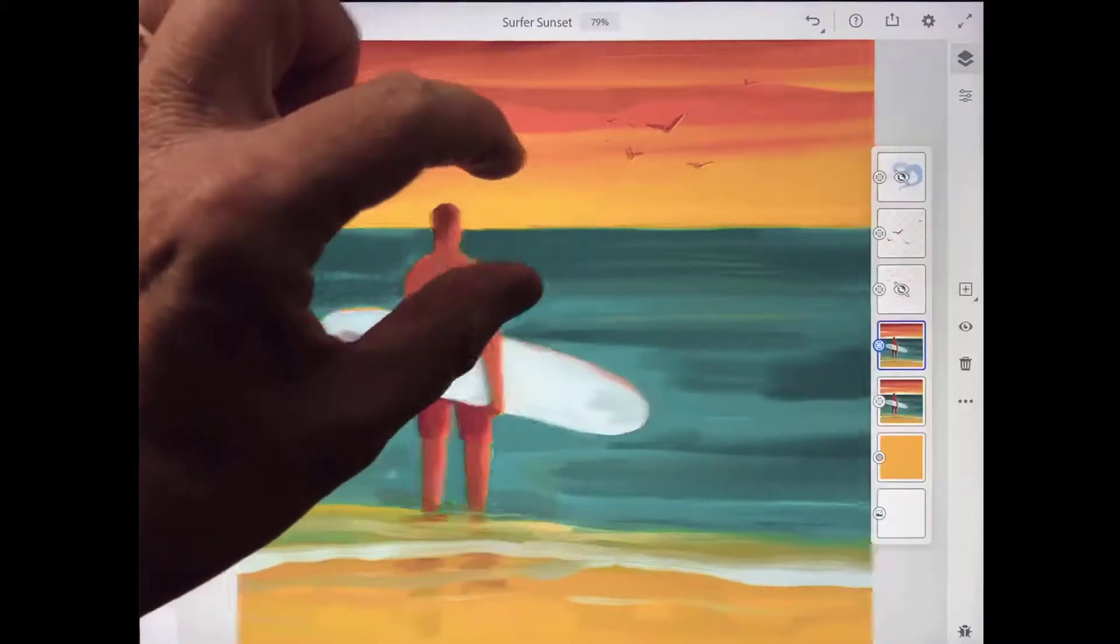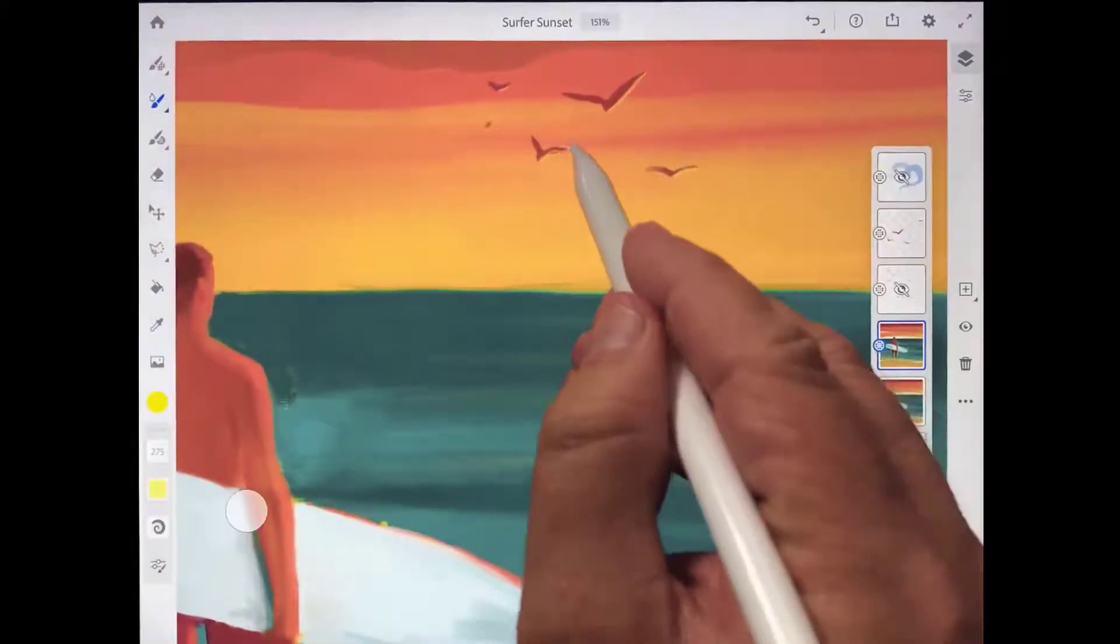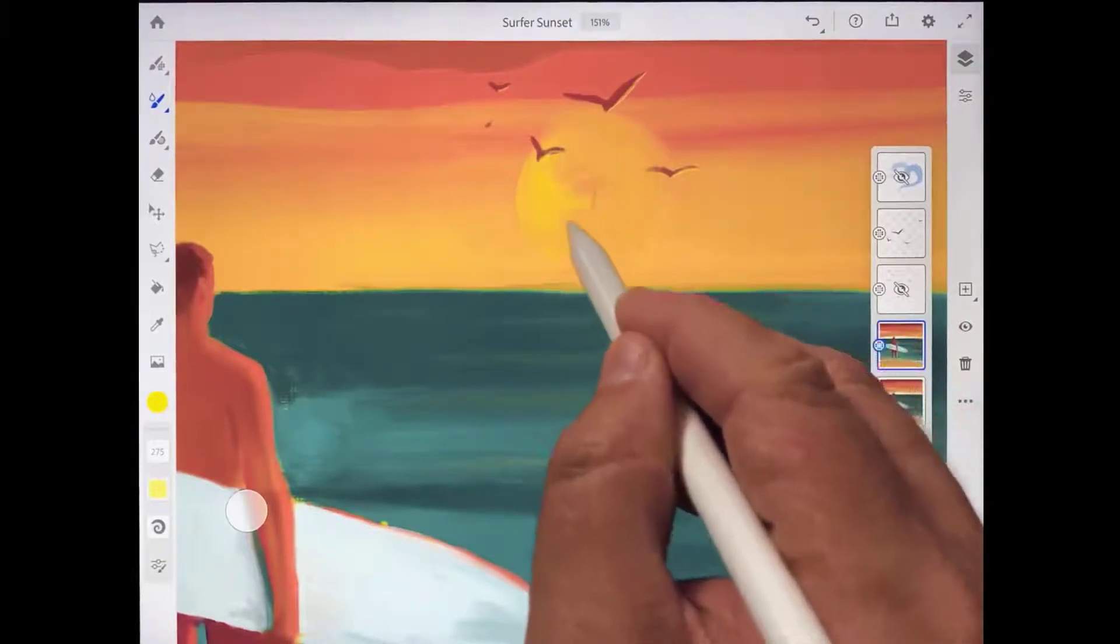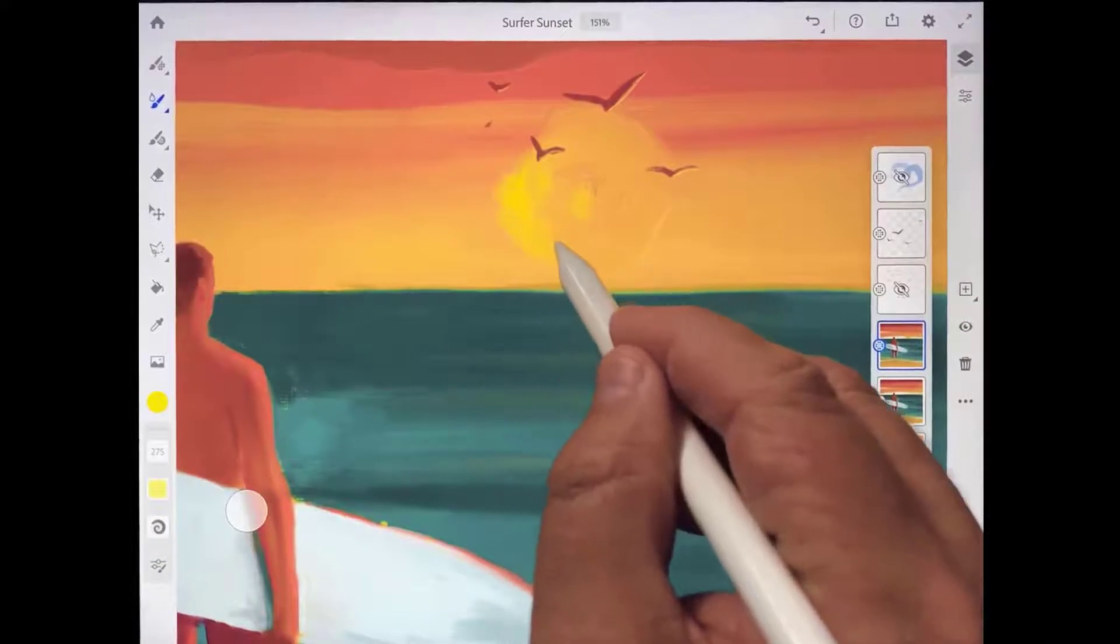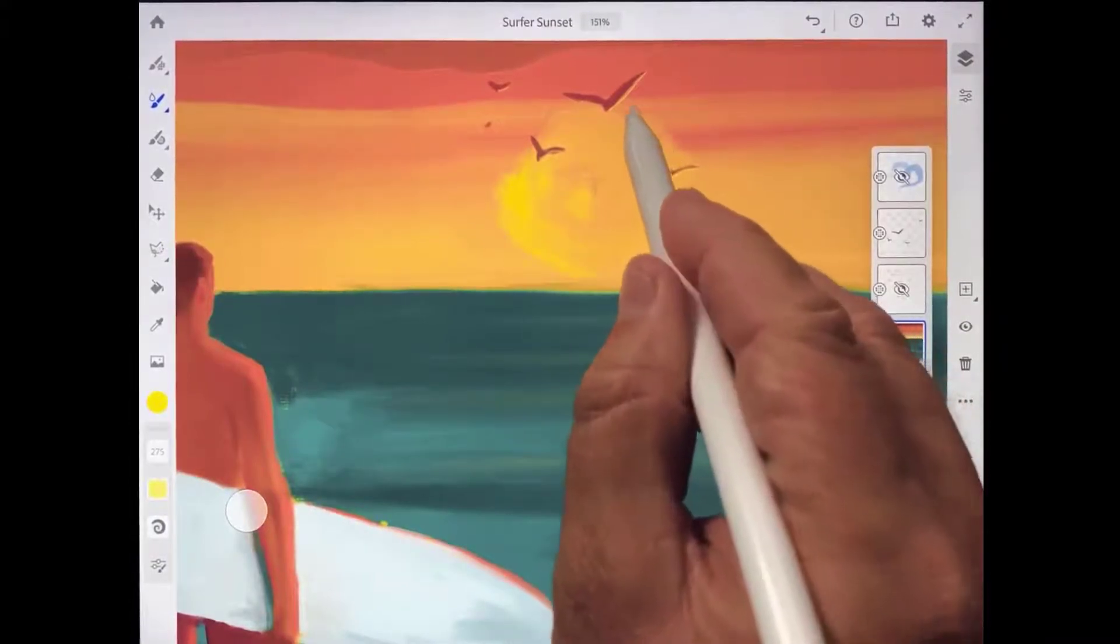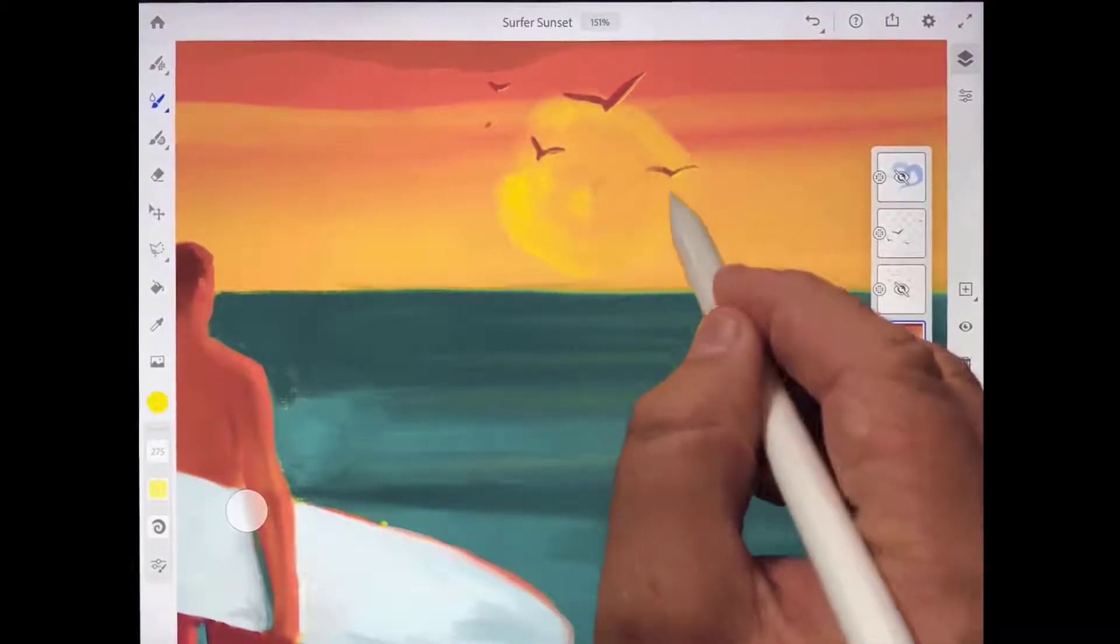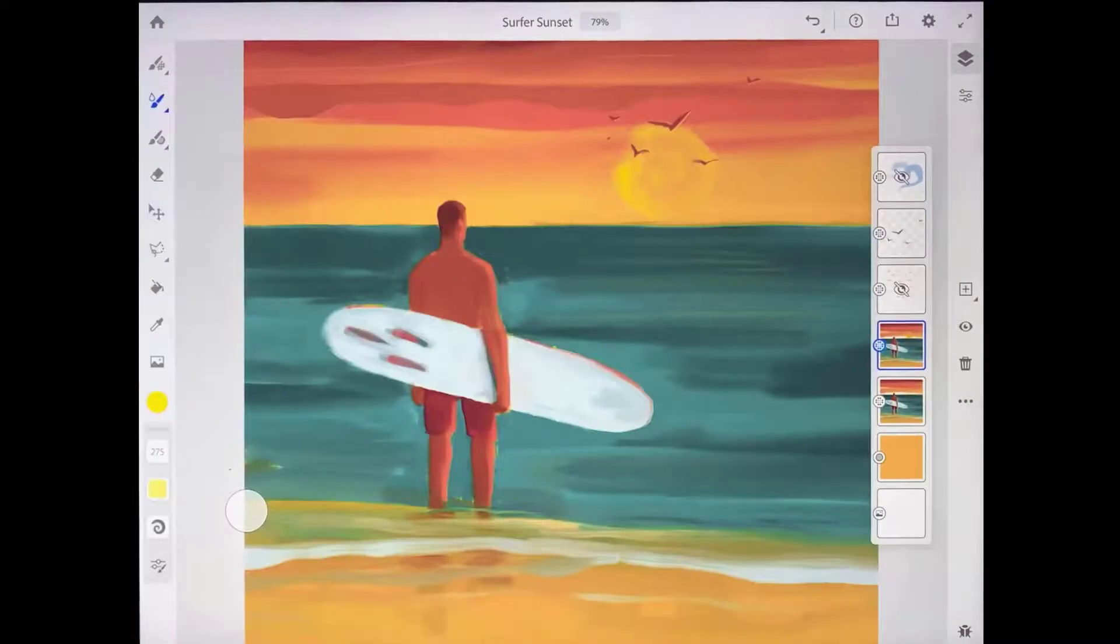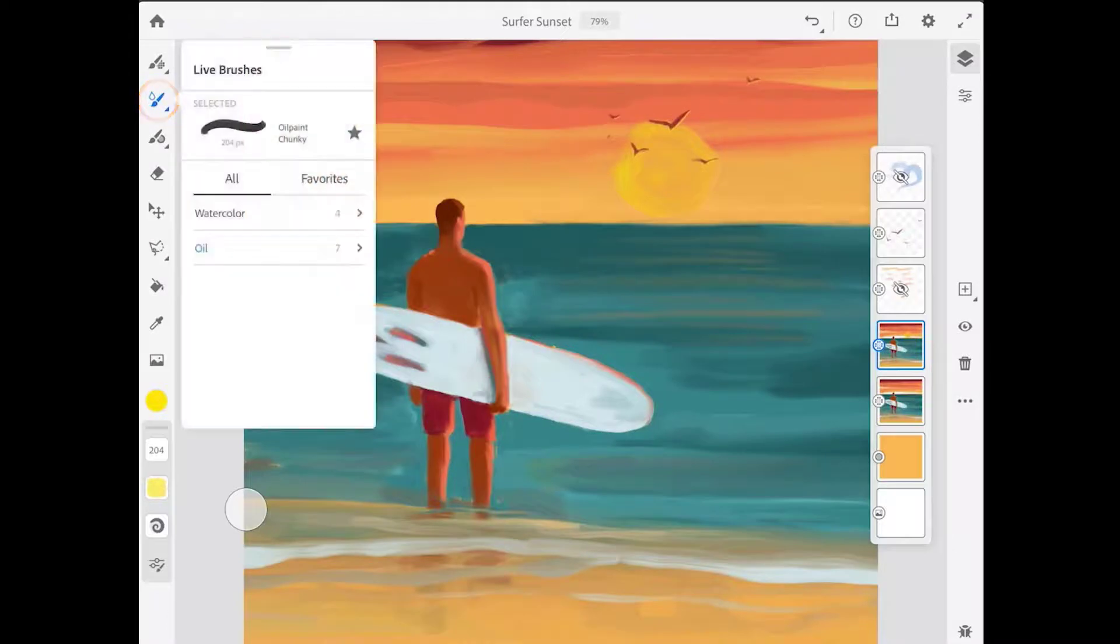Some of the coolest features in Adobe Fresco are the groundbreaking live brushes that emulate not just the look, but also the behavior and the paint mixing qualities of watercolors and oil paints. Let's explore some of the ways that the oil painting engine in Fresco creates realistic oil brush strokes with colors that blend together like actual oil paints. The oil brushes are found in the live brushes, which is the second brush tool in the toolbar.